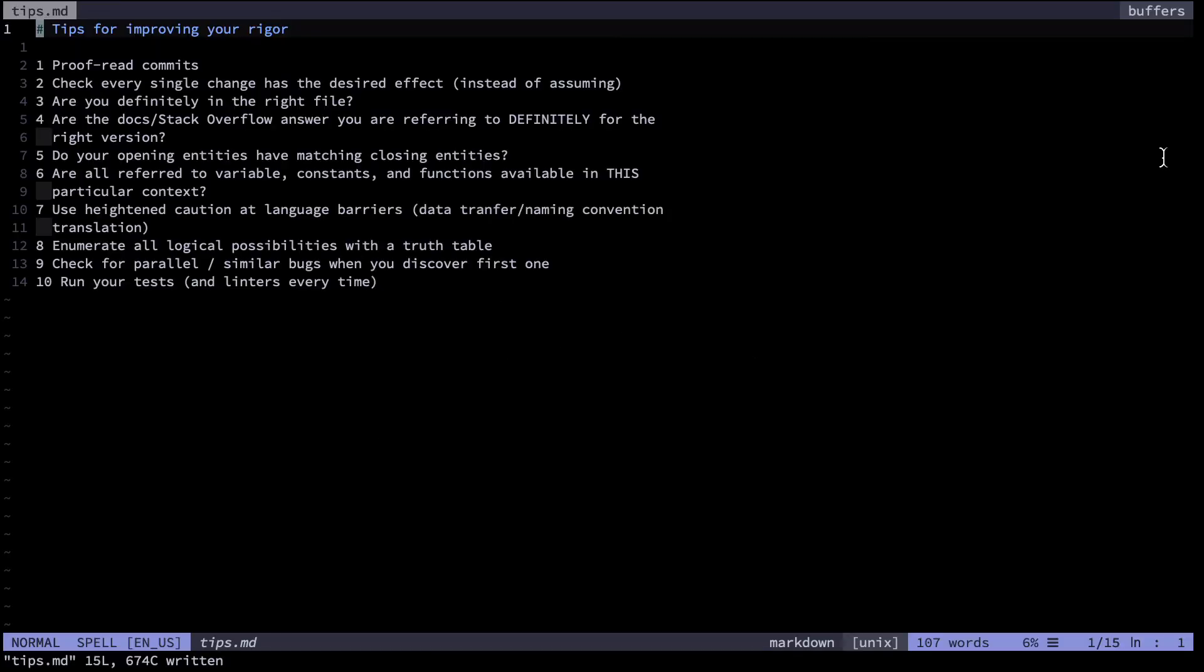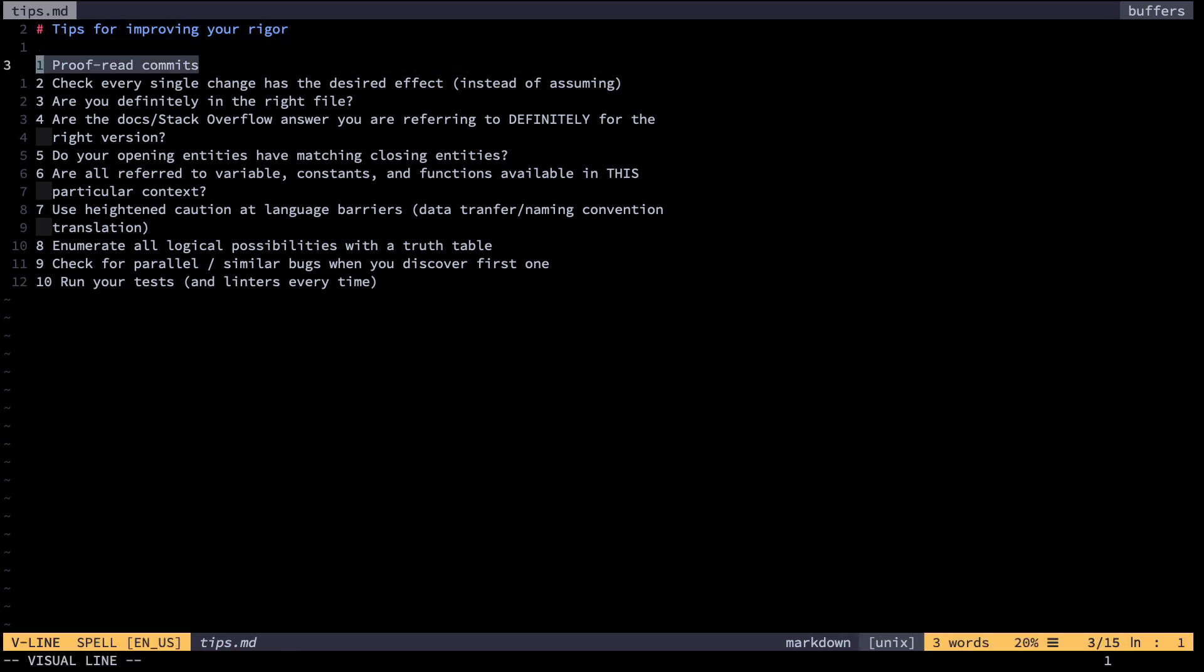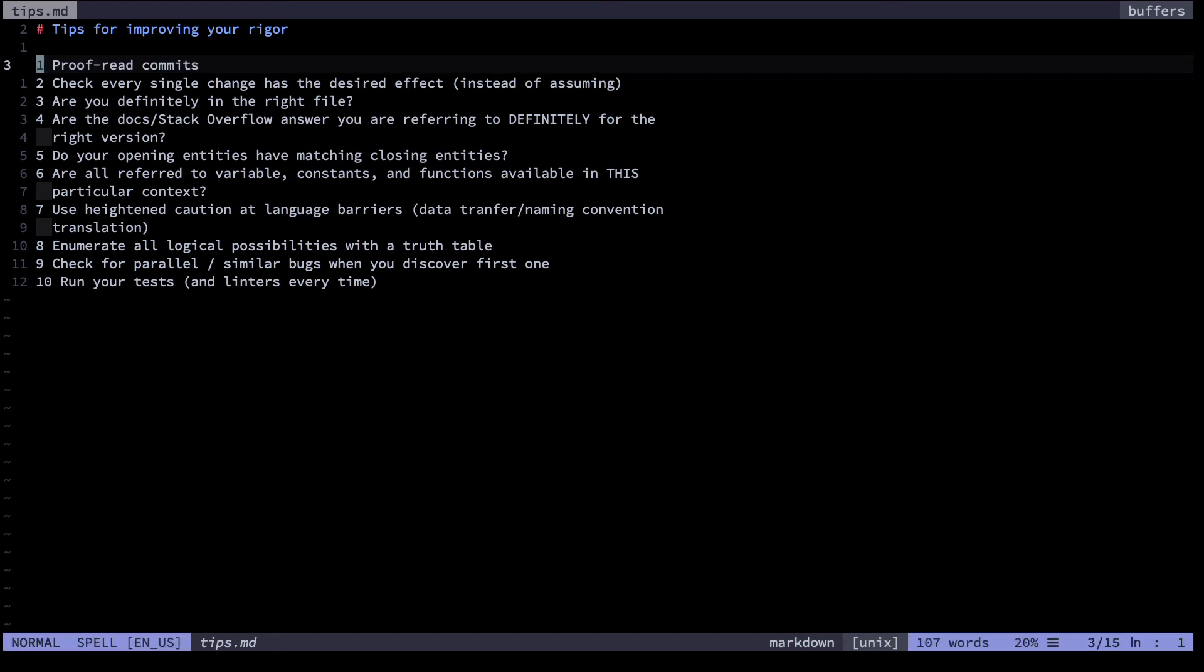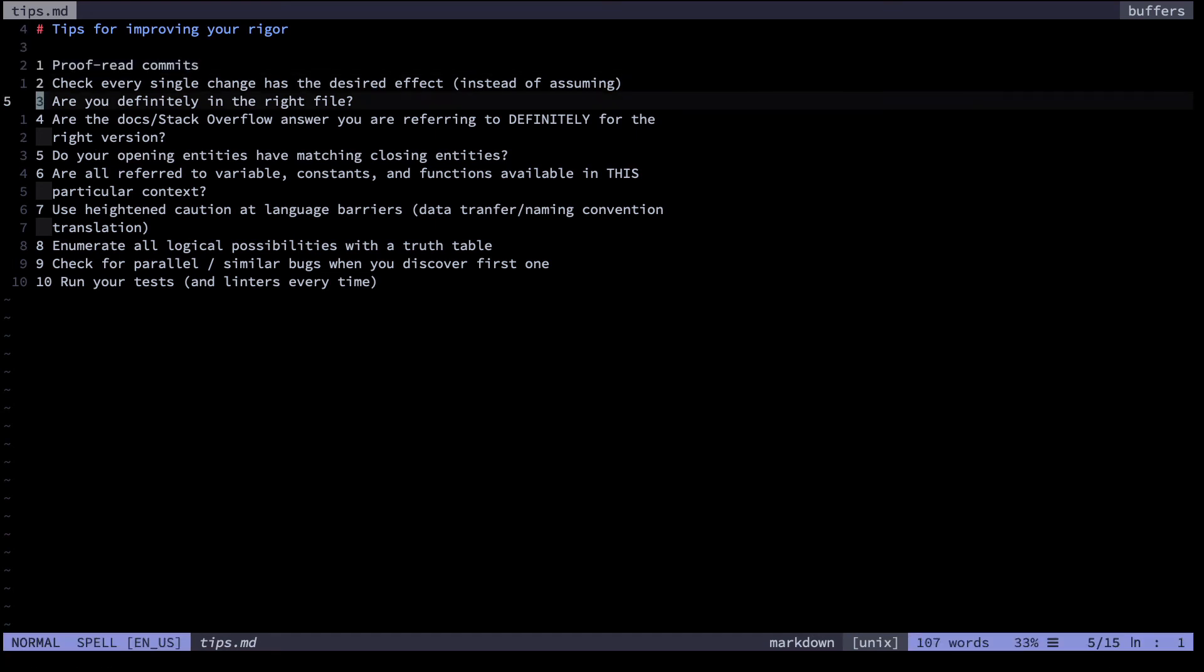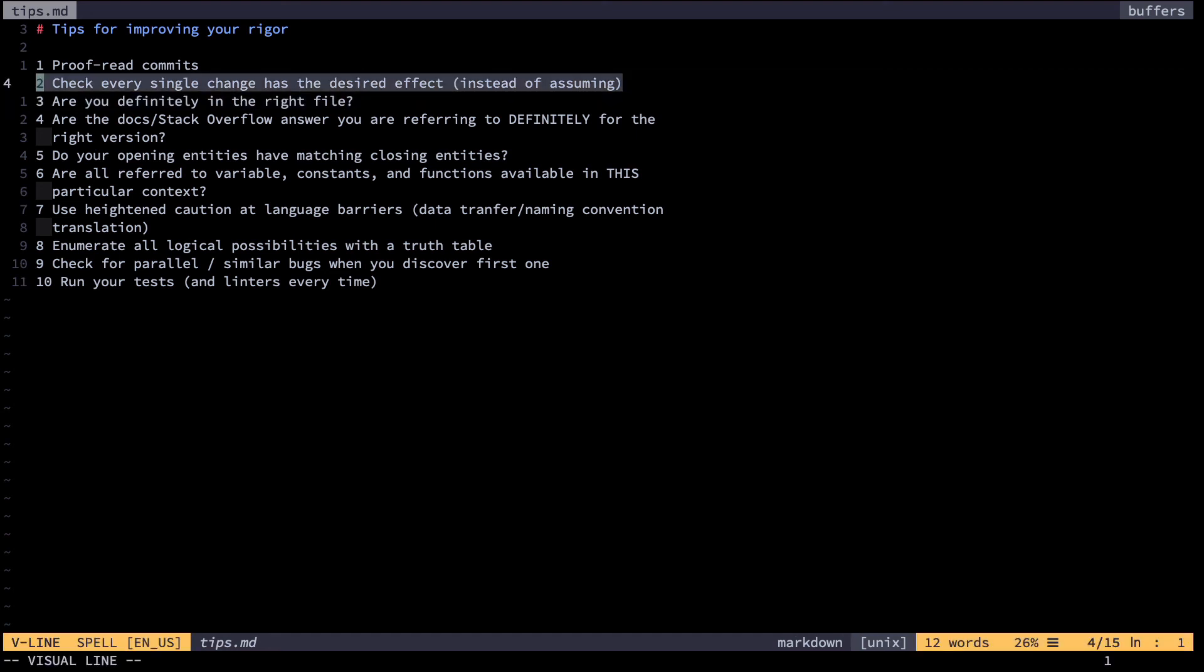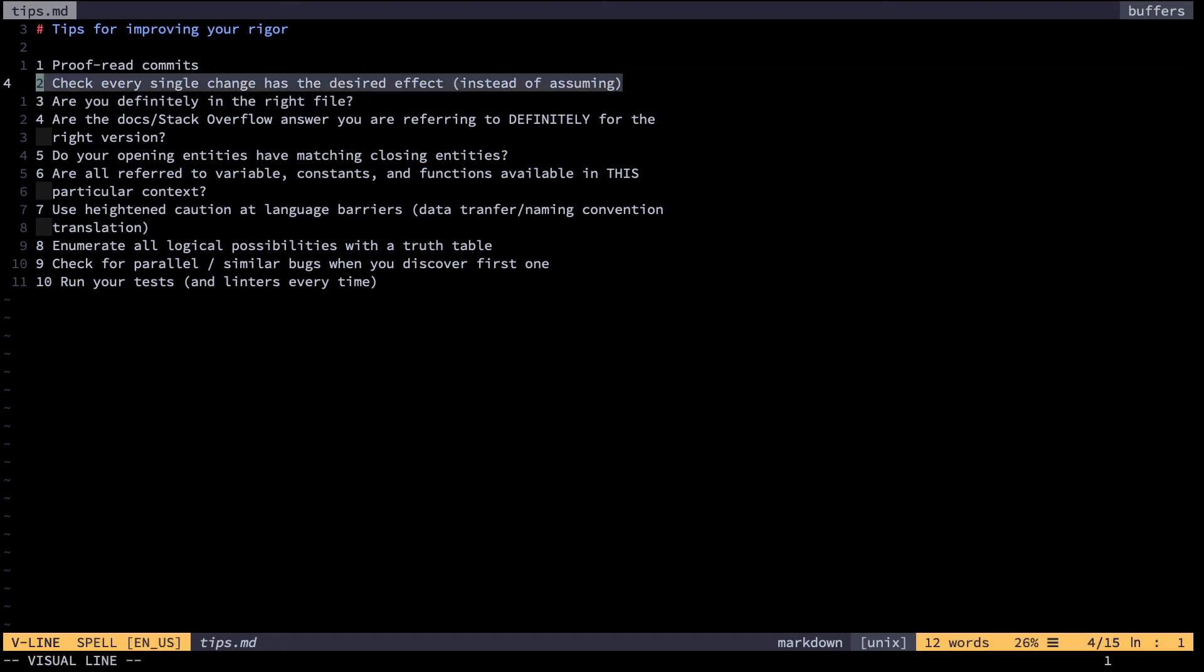Before concluding, I'd like to point out how these tips build on one another and overlap. For example, if you proofread all your commits then you'll probably notice that the changes you made were not in the right file. Or if you executed every line of code you changed, you'd probably also noticed the bug as well. However, because we are imperfect humans, we do these overlapping checks in pursuit of some rigor. That's really the best we can hope for. So thanks for watching.